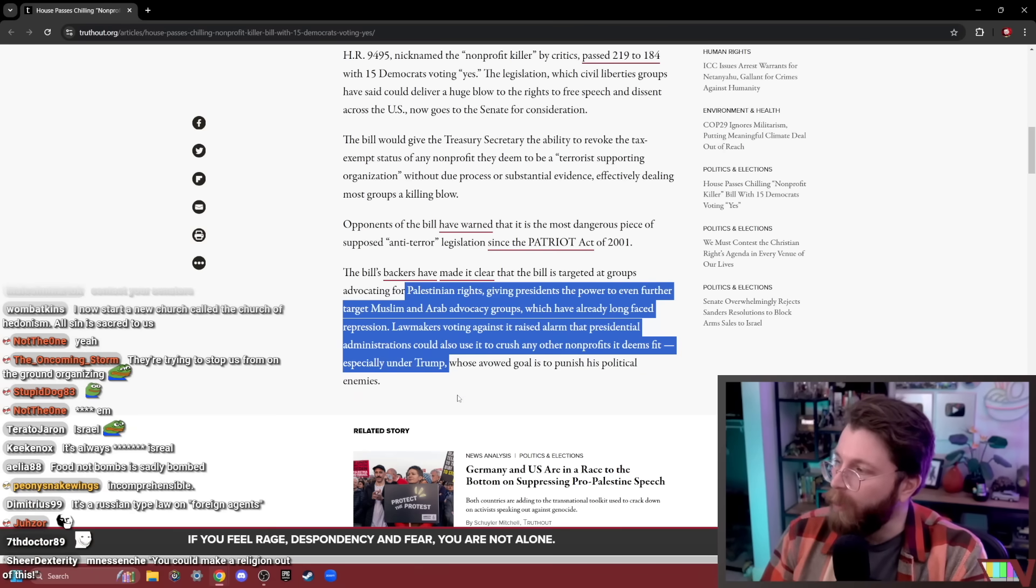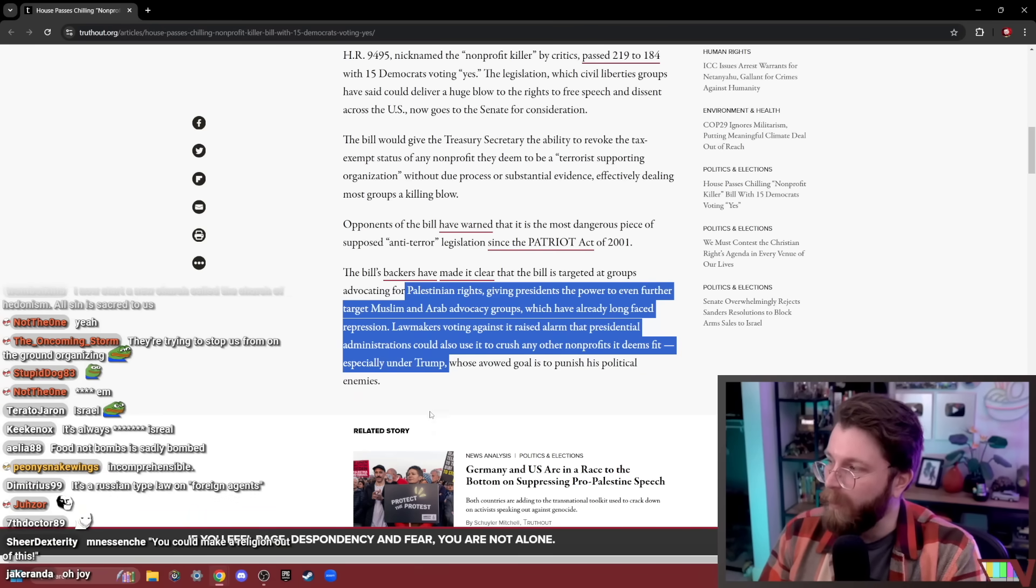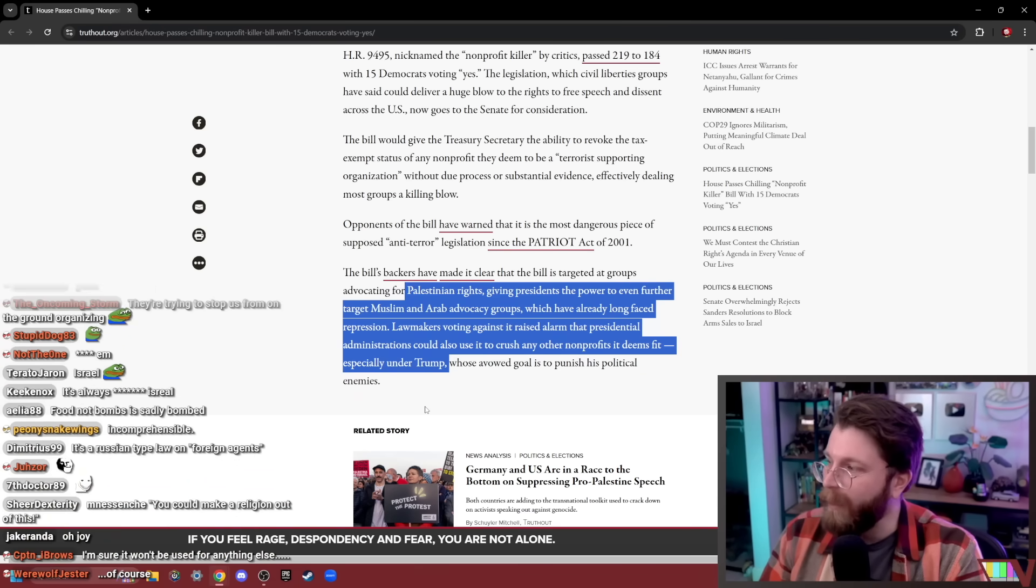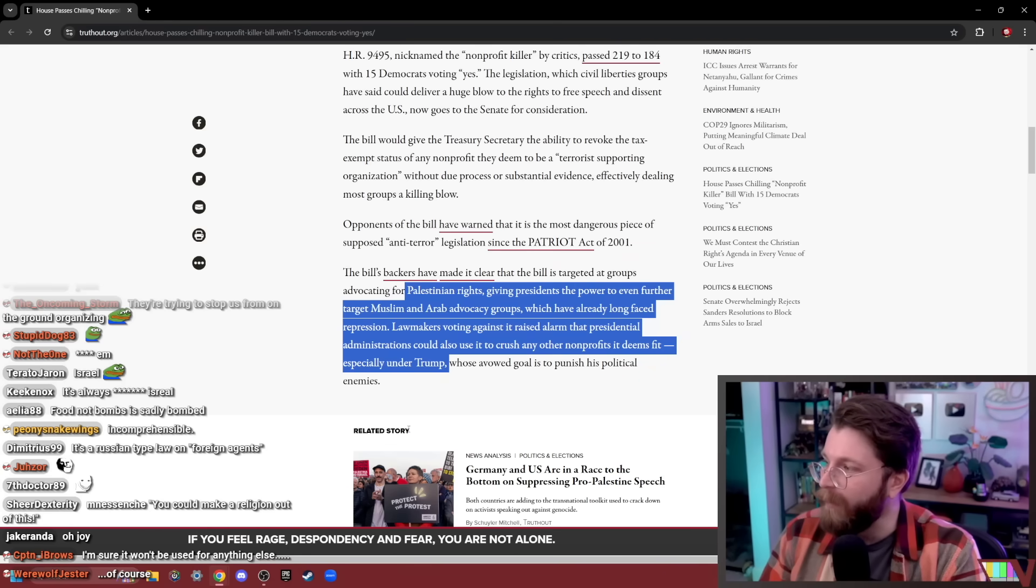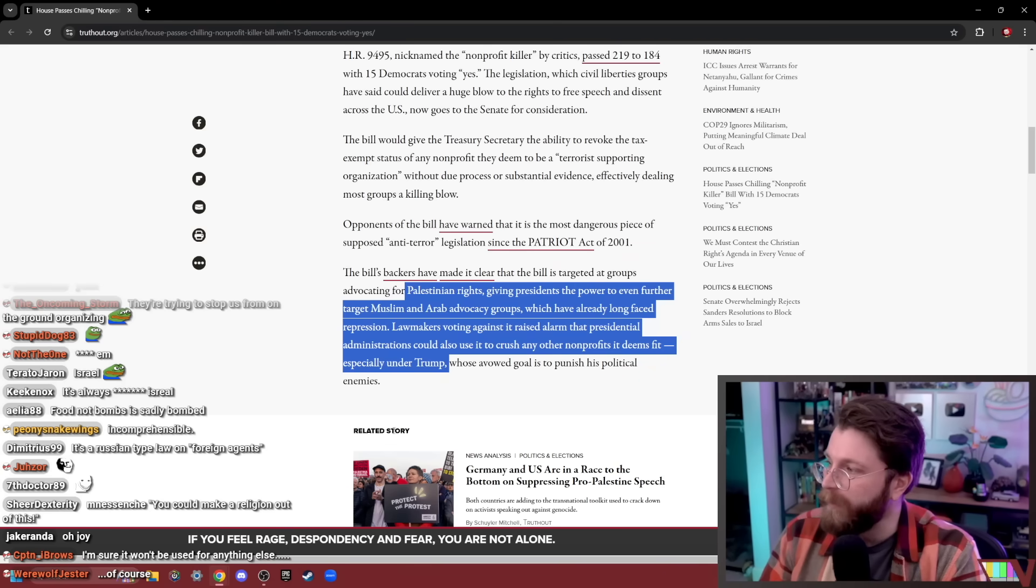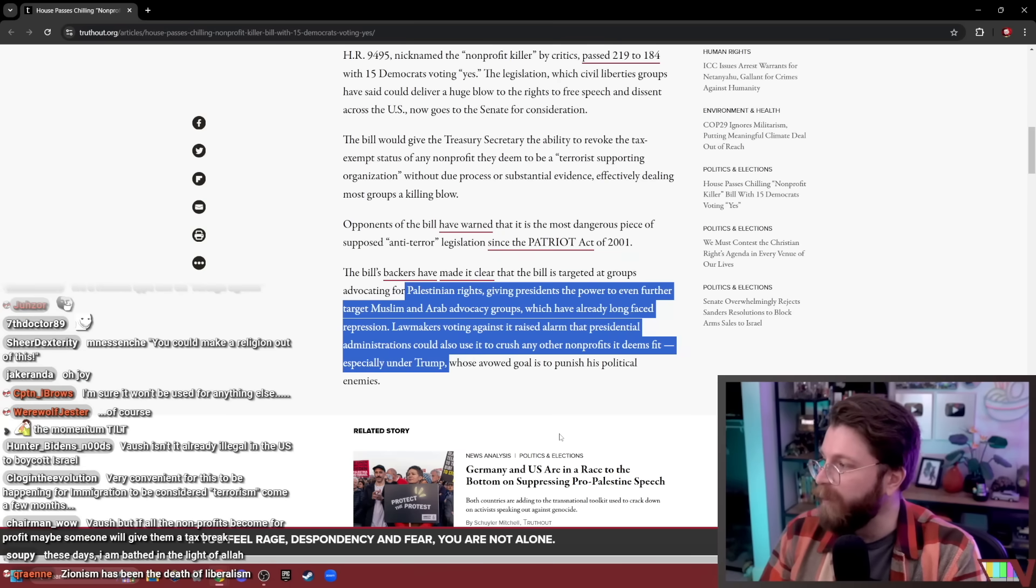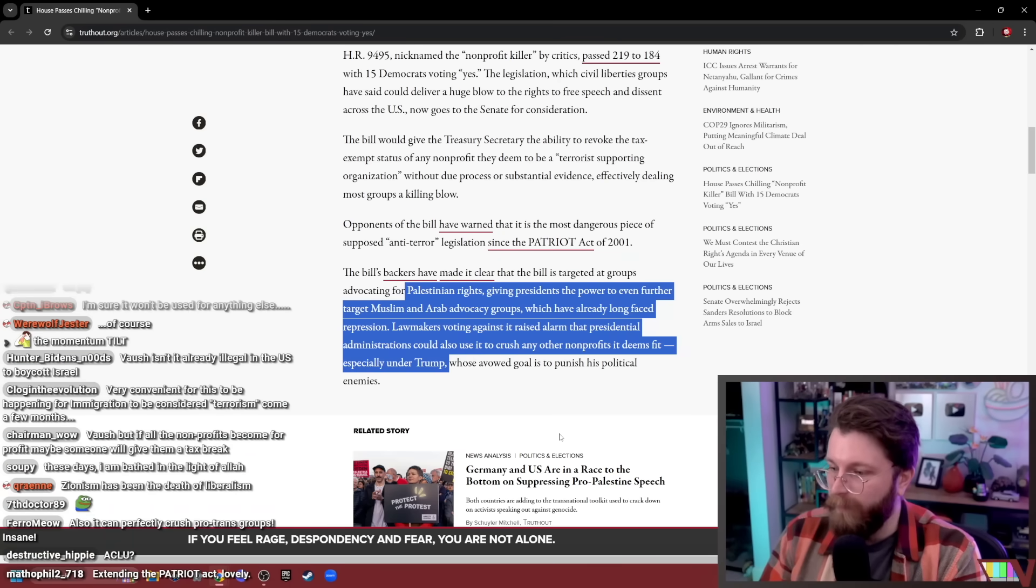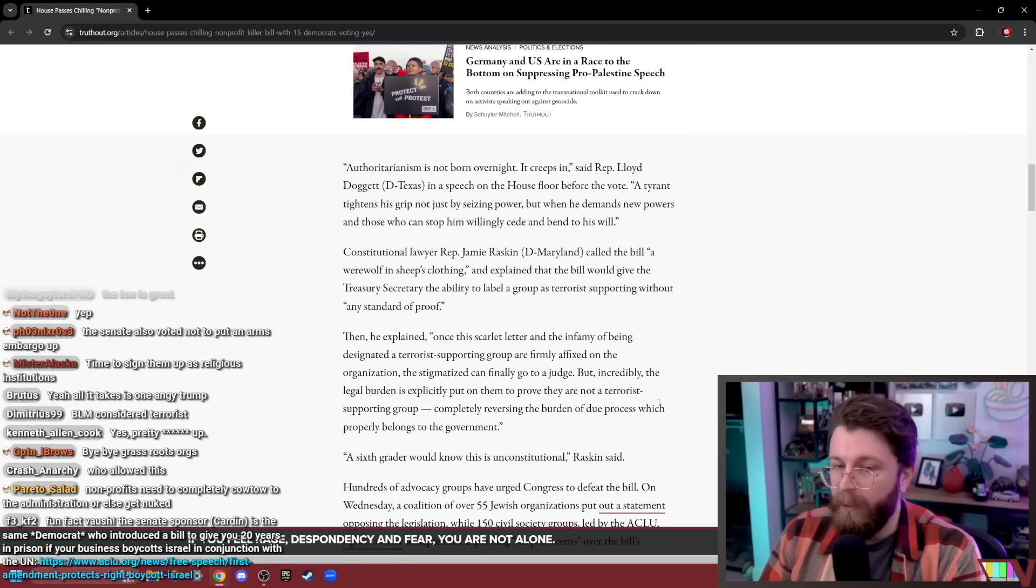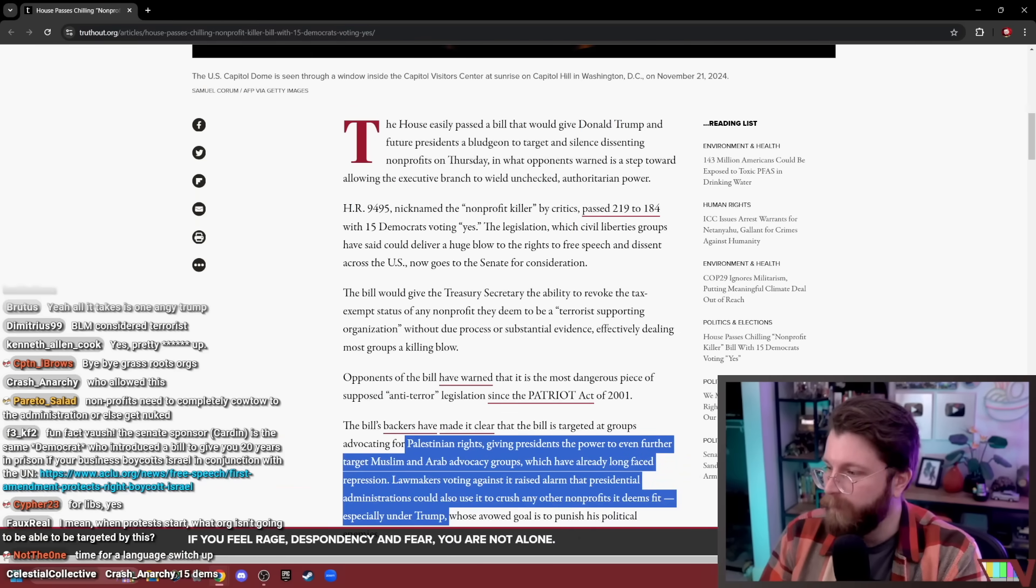Keep in mind, all it will take is for Trump's administration to declare that any kind of Democrat advocacy is pro-terrorism and they could just revoke the non-profit status. It effectively makes non-profits like an impossible thing to develop with any kind of political agenda. Who allowed this? 219 members of the House of Representatives.